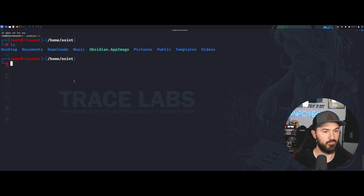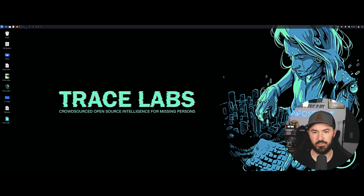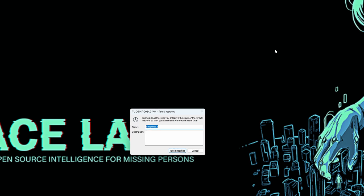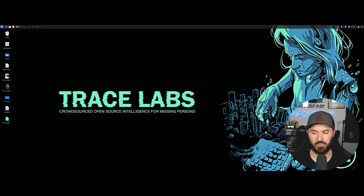Let's do a quick upgrade — yes to proceed — and let that cook. Once all the updates are done, you can take another snapshot. Right-click > Snapshot > Take Snapshot, and I'll label it 'After Updates'. This is something I always do just in case something happens to the VM or you break something.